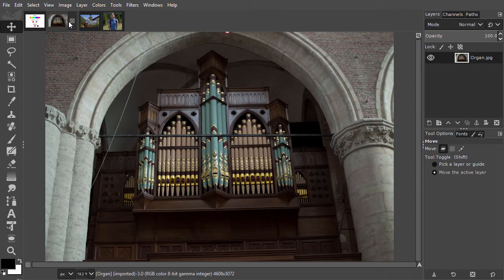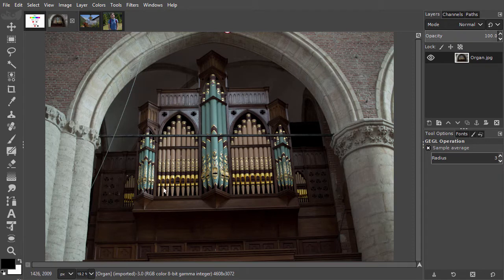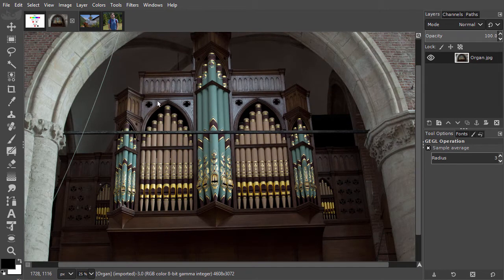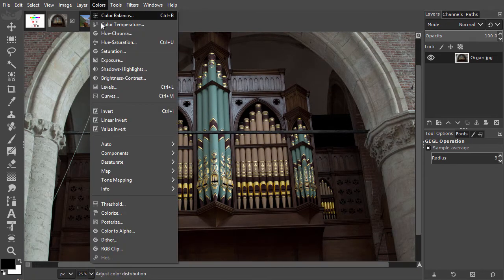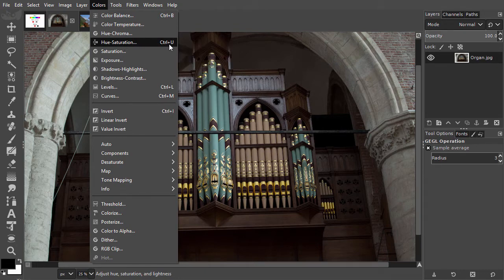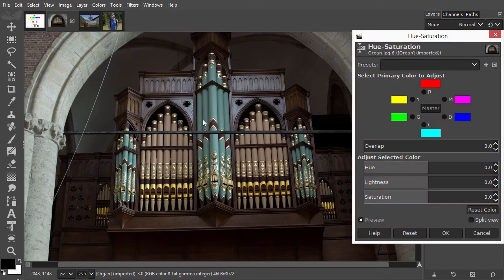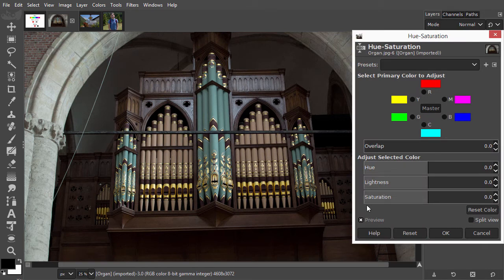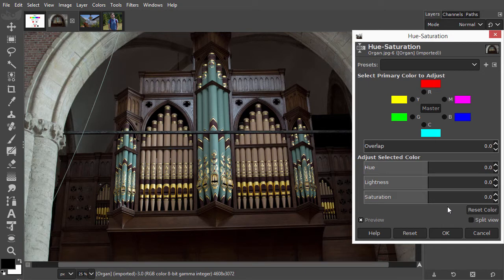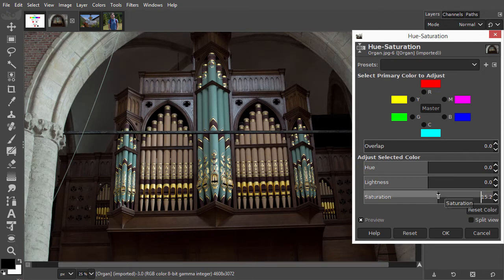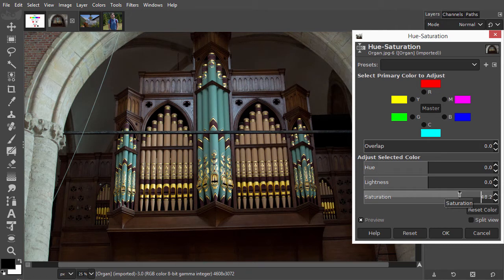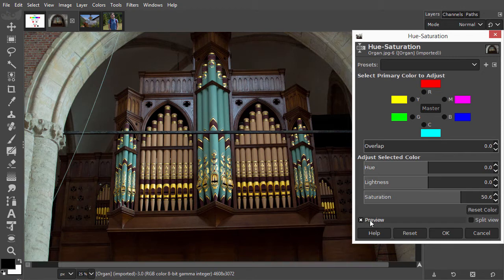Let's have a look at Saturation. I would like to adjust the saturation of this image. To open Hue-Saturation, I go to Colors, Hue-Saturation, or I press Ctrl-U. If I increase Saturation, I will shift pastel colors more to saturated colors. Let's see if we can improve this image by increasing its saturation. I drag the Saturation slider to the right. If I click on Preview, I see the colors have come a bit more to life.